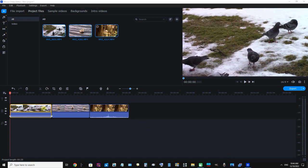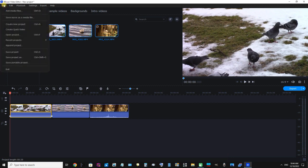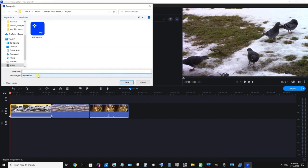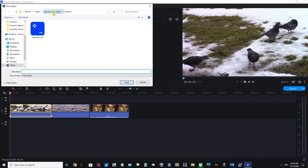You can see my clips are now on the timeline. I'm just going to click File and scroll down to Save Project As and select the folder I'm going to save it to.